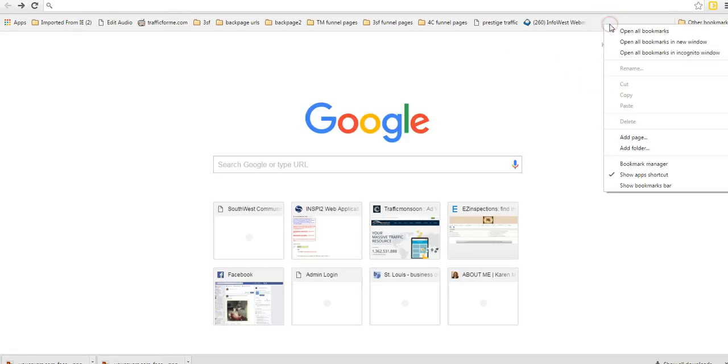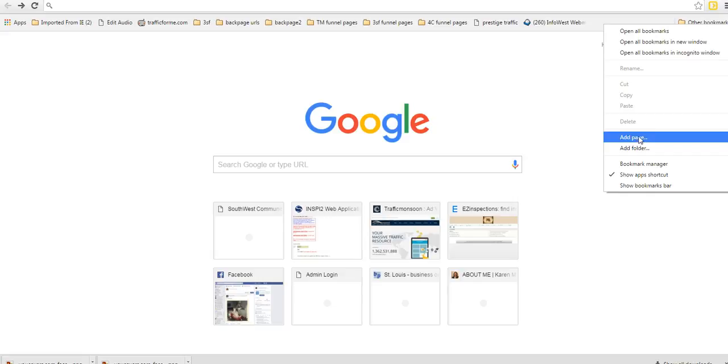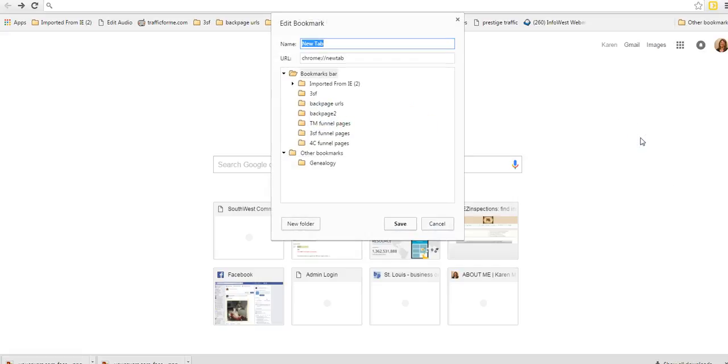So you right click and then you can add a page. When you add a page, you have to be on the page that you want to add because it's just going to automatically add whatever page you're on. So if we go to add a page right now, we're just adding this new tab.